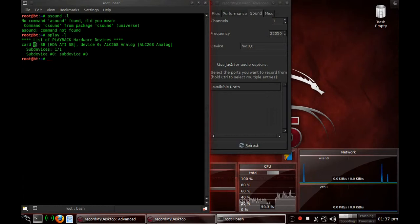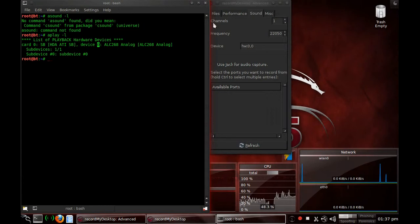So this one is zero, zero, and the sub-devices you don't really have to worry about. Just where it says card zero and it says device zero, you know this is hardware zero, zero. And this is how I got this.